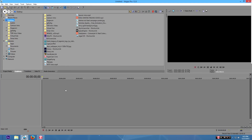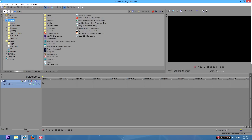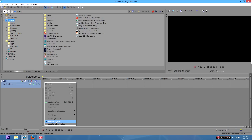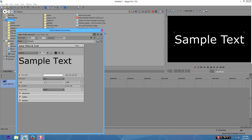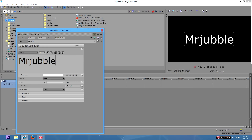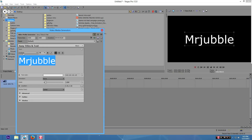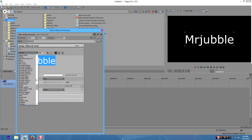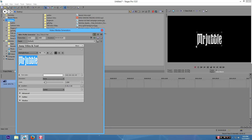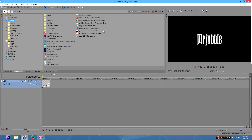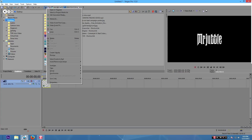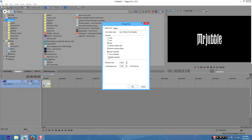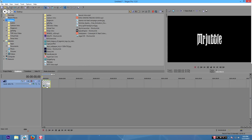First things first is our logo. Right-click anywhere and go to Insert Video Track. Now what we're gonna do is right-click in the video track and go to Insert Text Media, and we're gonna insert our text. So you insert whatever you want your text to say - I'm gonna have my YouTube channel name, Mr. Jouble. Download any font you want, but I recommend a medieval looking font - that usually looks nice. I'm gonna use a font I recently downloaded called Midnight Moon. Once you've put in your text, right-click and go to Properties.